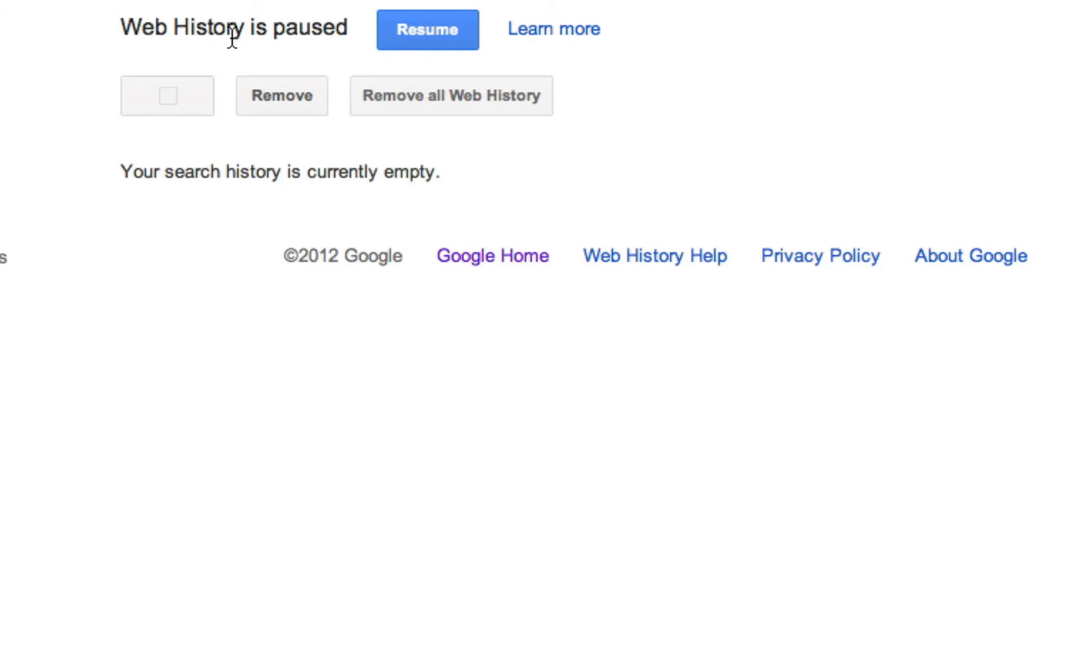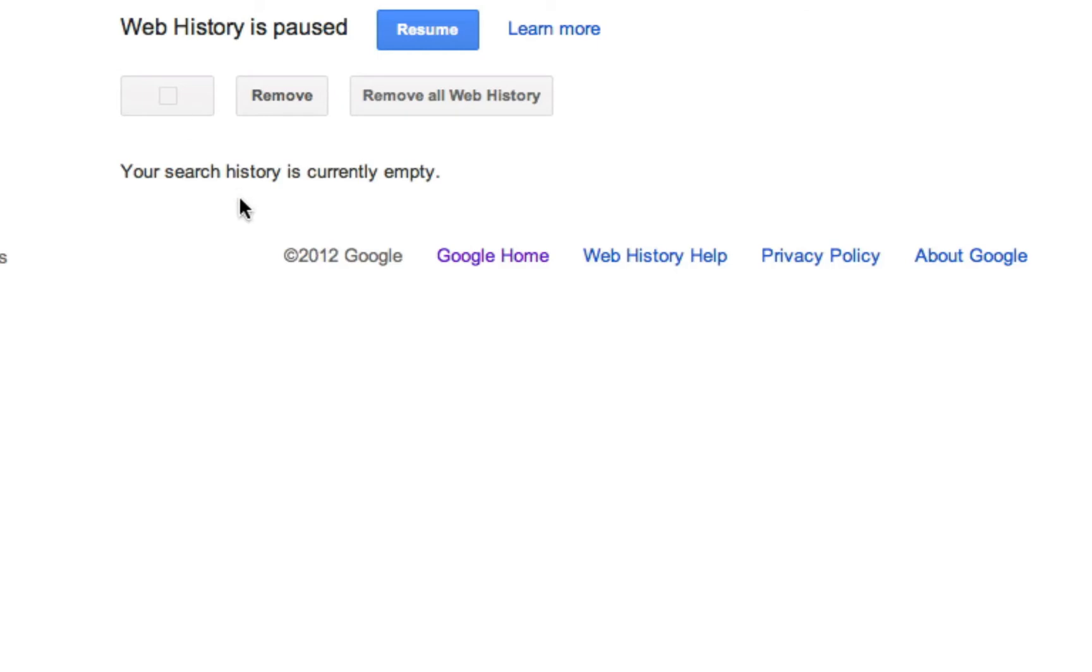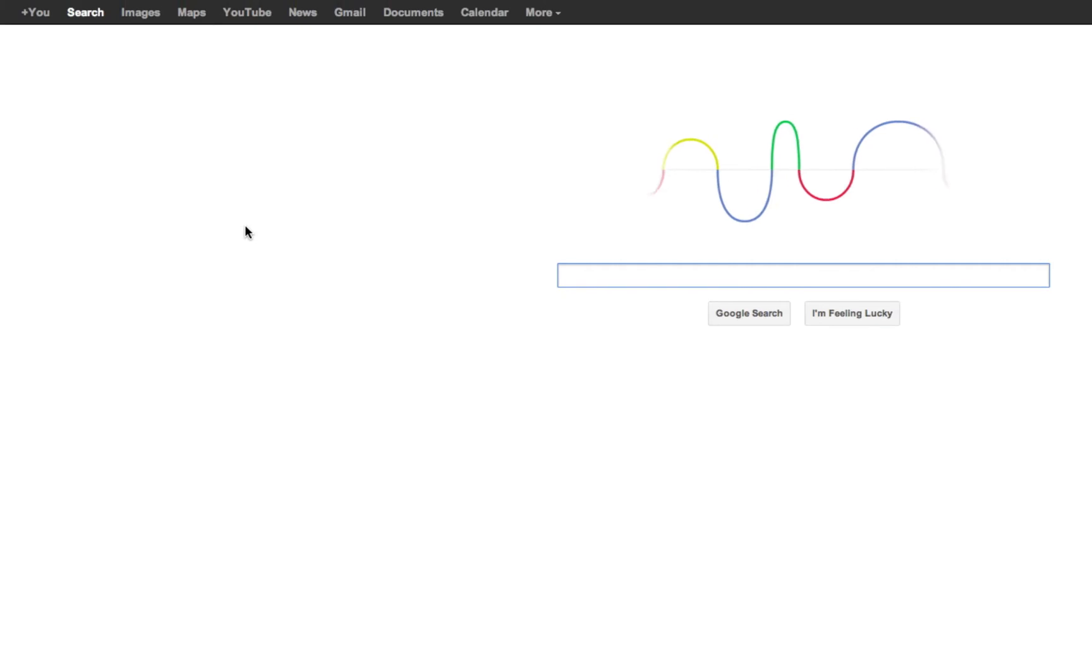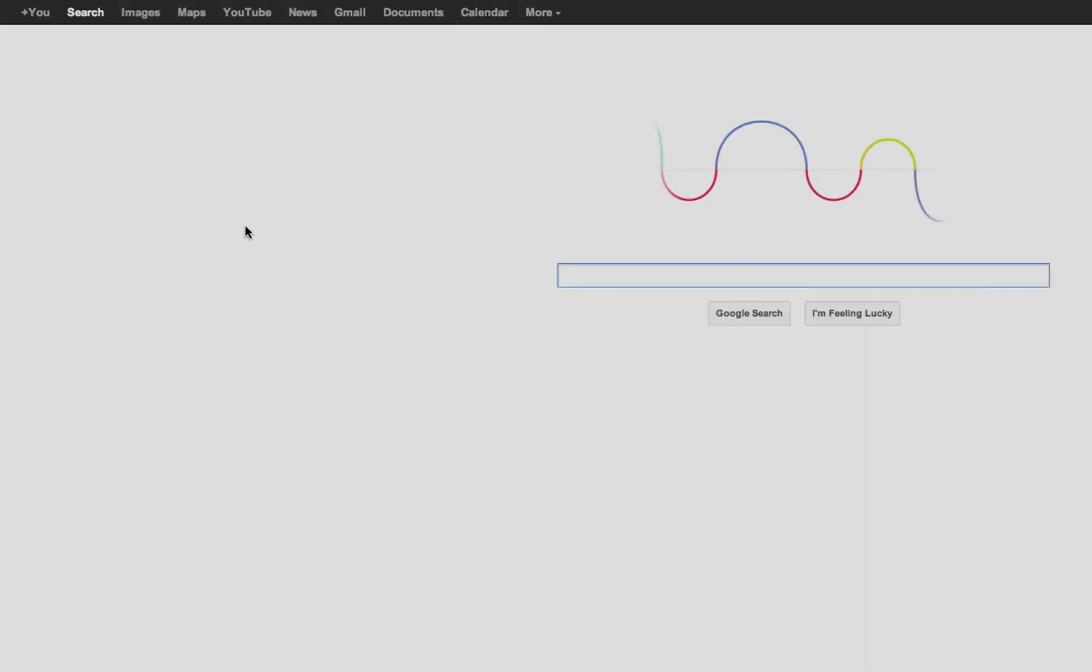Our web history is now paused, meaning that until we click that button, it will no longer collect our history. That's it. Now we can go back to Google or wherever it is that we want to go, and no longer is our web history collected.